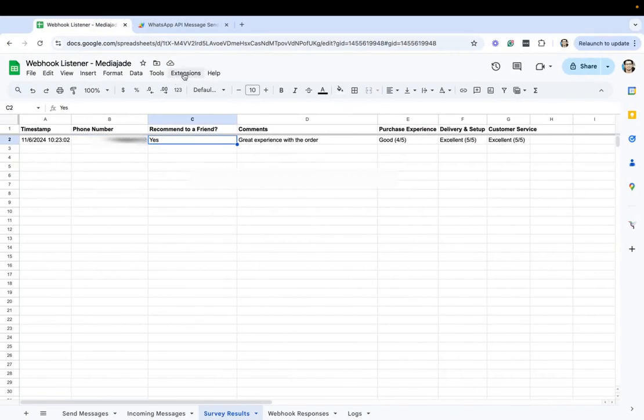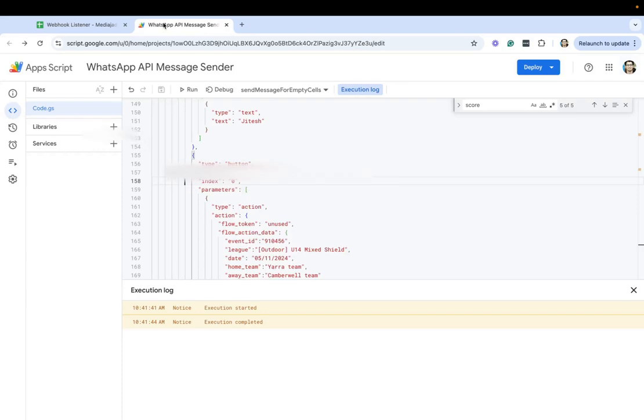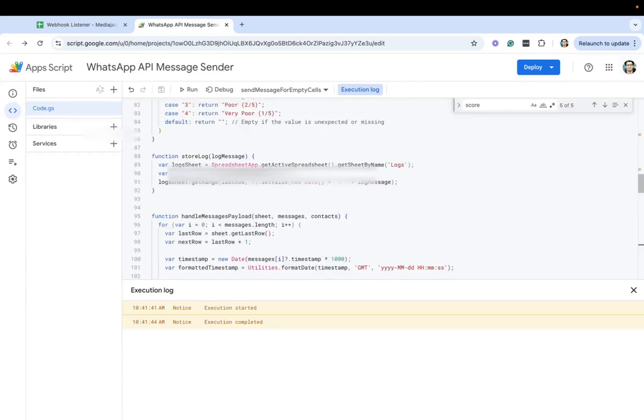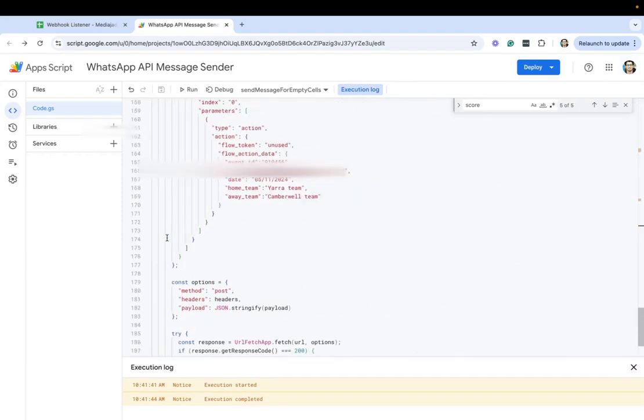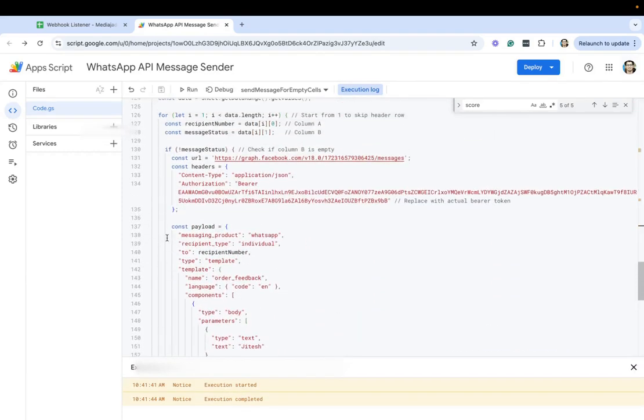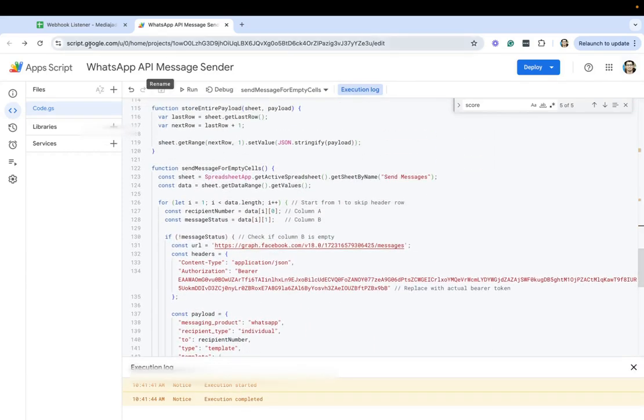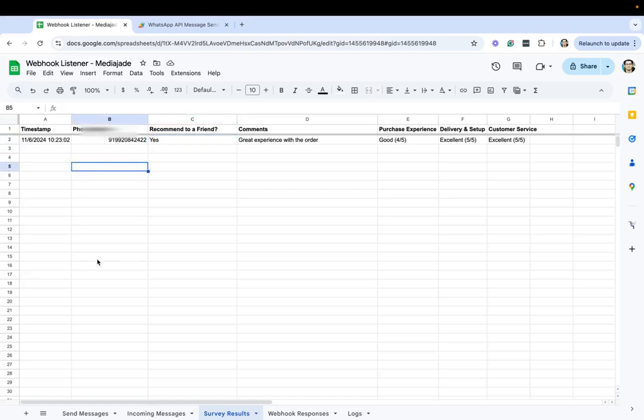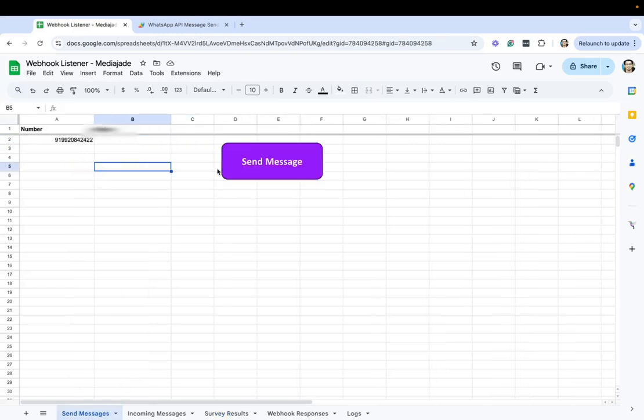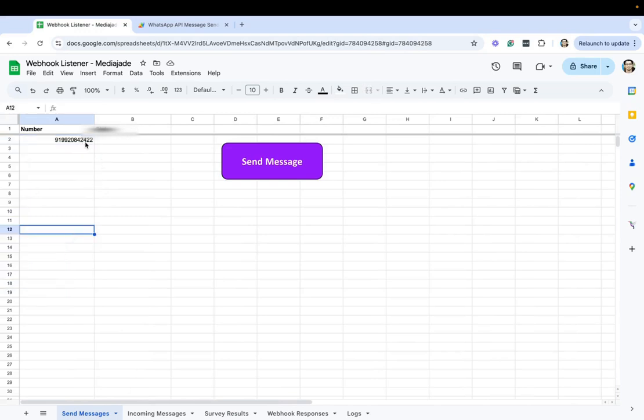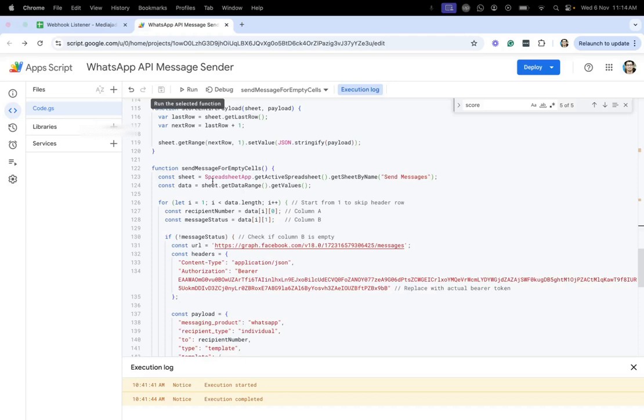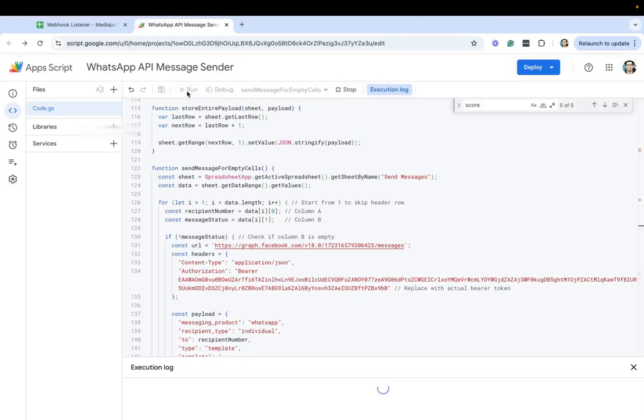We made use of Google App Script. So on Google App Script what we've done is we've actually first of all created a code here that allows you to trigger messages. So in this case we are actually listing down all the phone numbers that you want to send the messages to and then you click on the send message. So you can actually click on send message for empty cells.